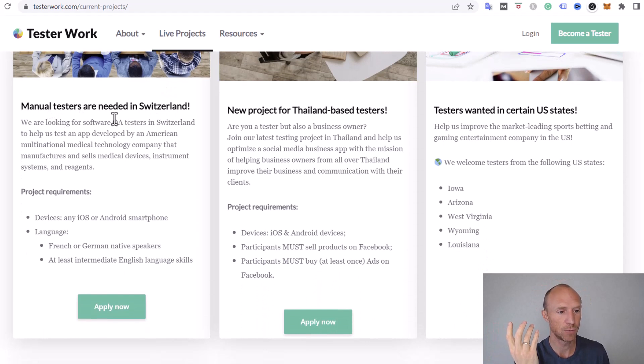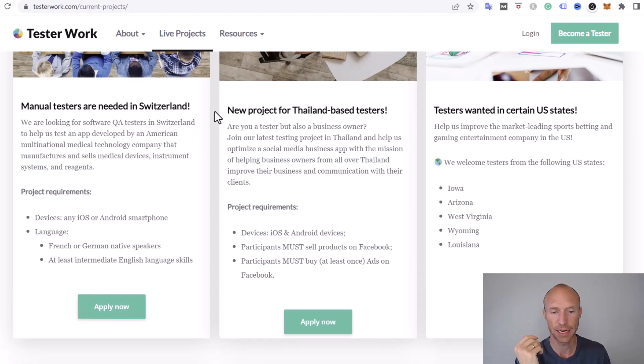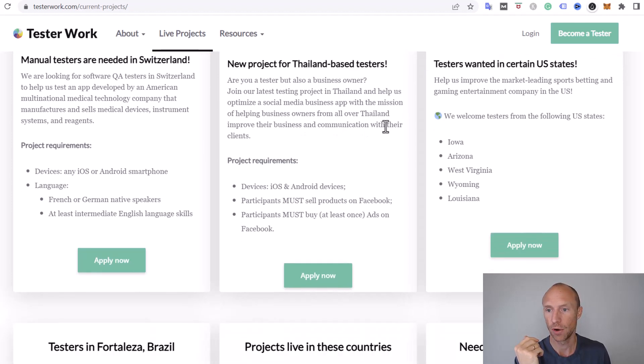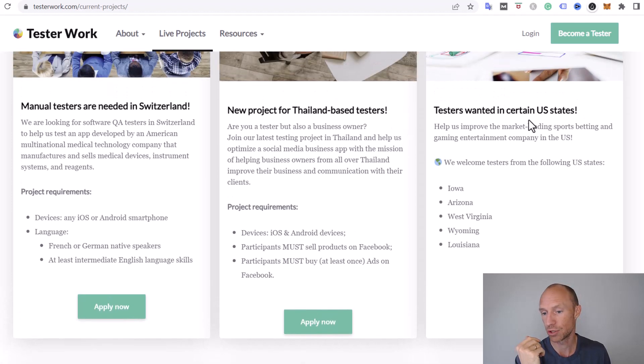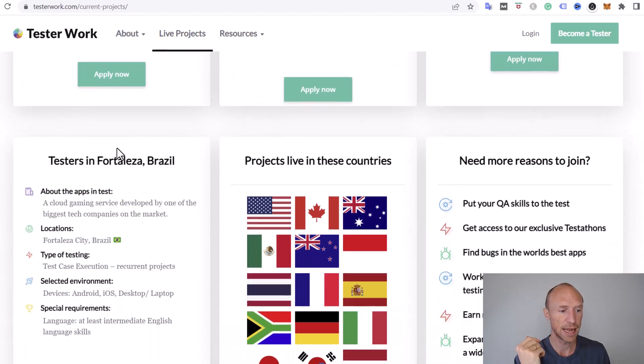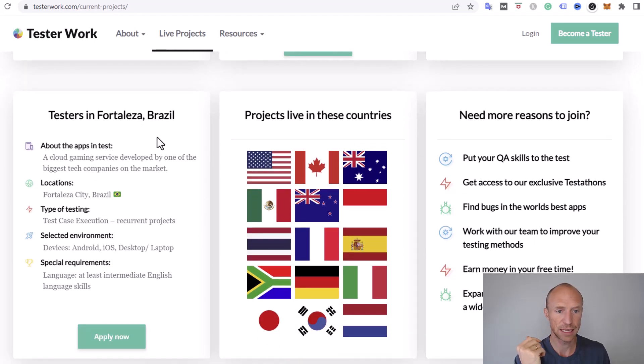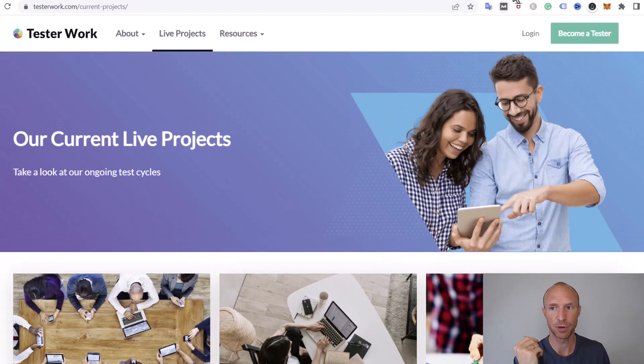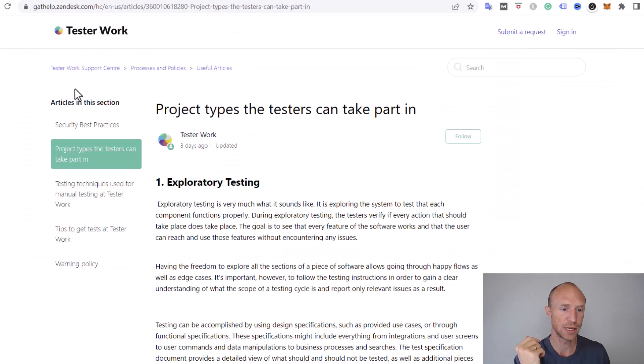For example, they have software testers in Switzerland or a new project for type-based testers or in certain US states. They have something in Brazil.